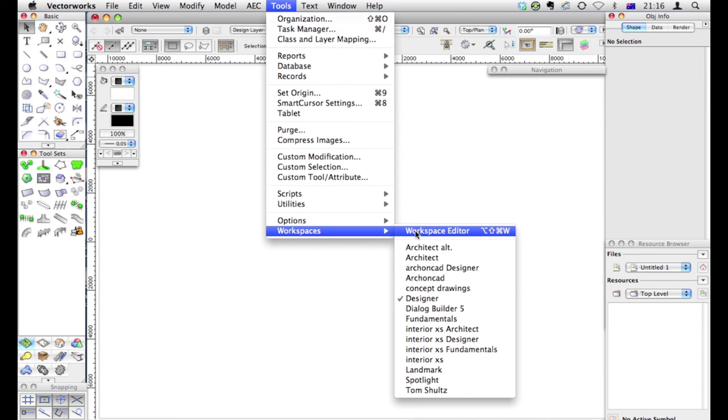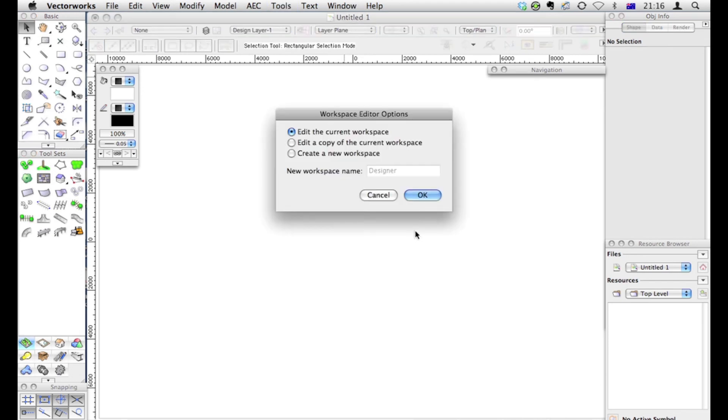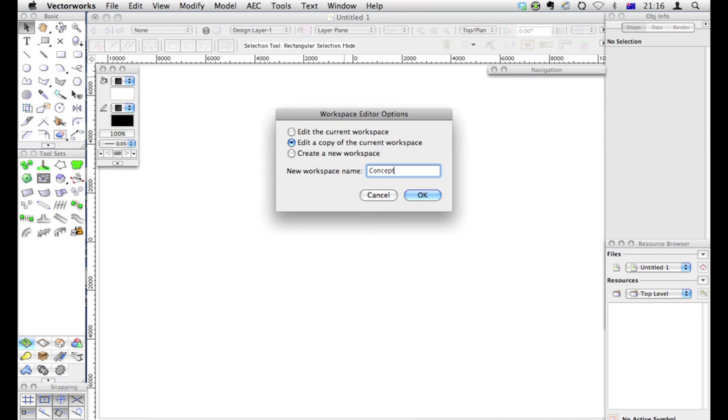Next, choose Workspace Editor. This is where you get the choice to create a copy of the current workspace and to change it to suit yourself. So I always make a copy. I'm going to call it Concept Design, because that's what I'm going to use it for.